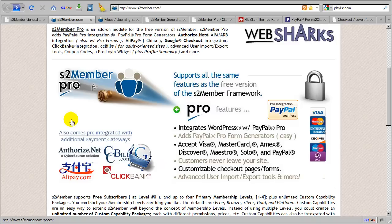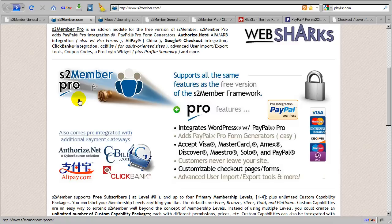In this video I am going to do a brief introduction of S2 Member Pro, and I am going to talk a little bit about the differences between S2 Member Pro and the free version of S2 Member.